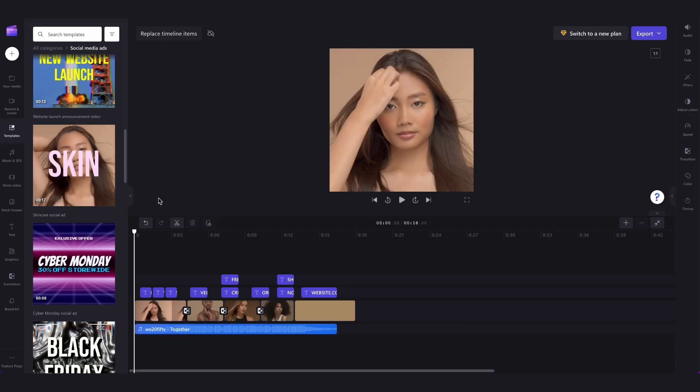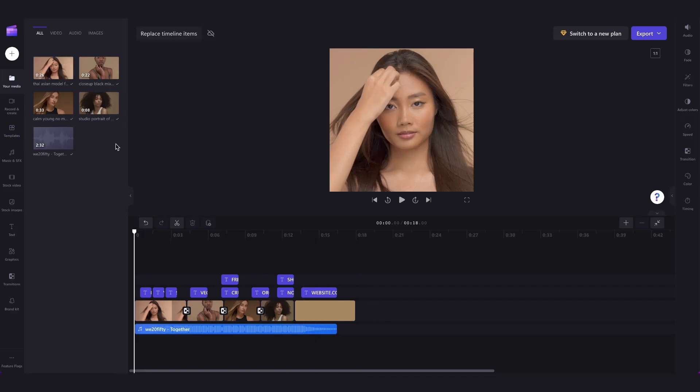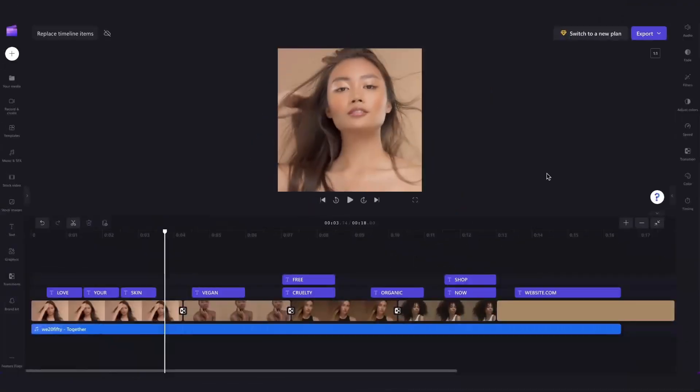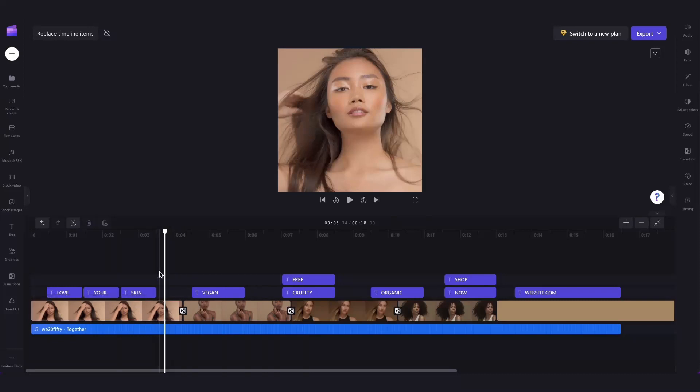That template will then load into our timeline and all of the assets will be available in your media library. Let's say we're completely happy with the template but we want to change the first video to either a new piece of stock footage or your own media.